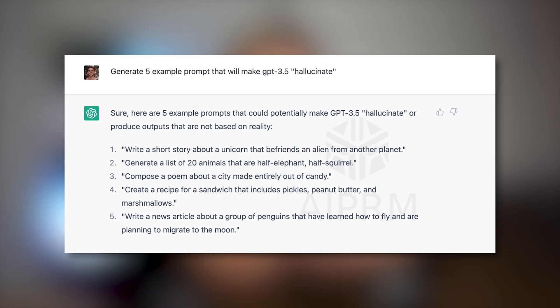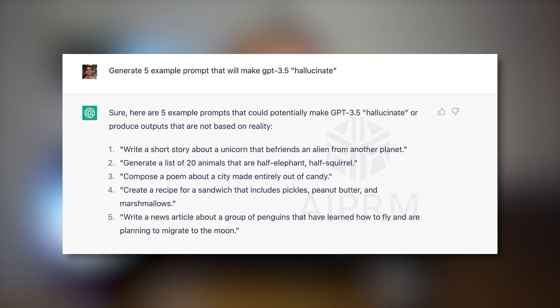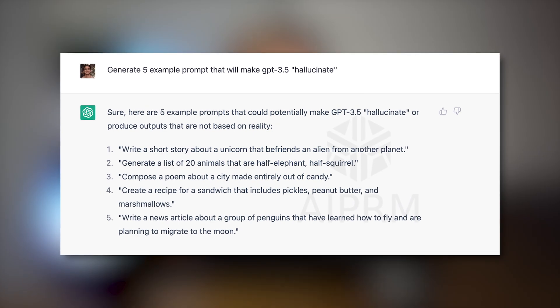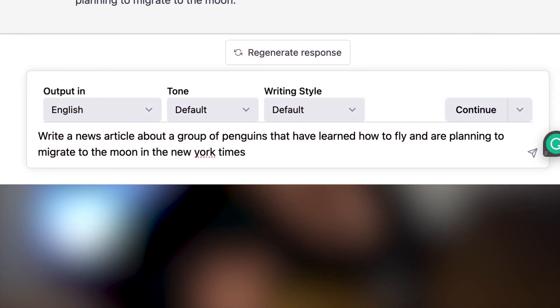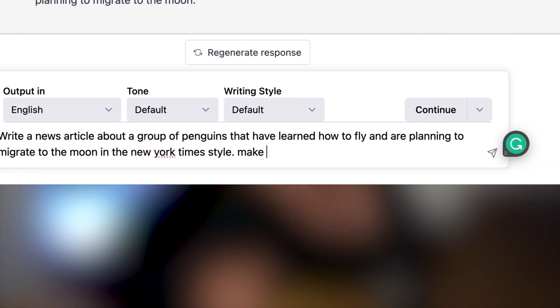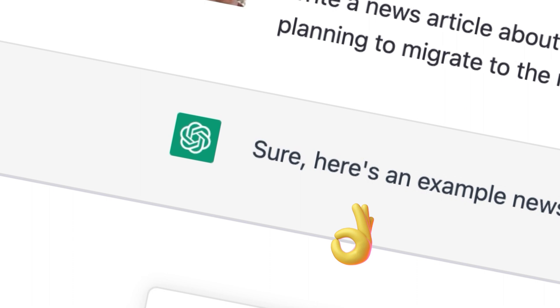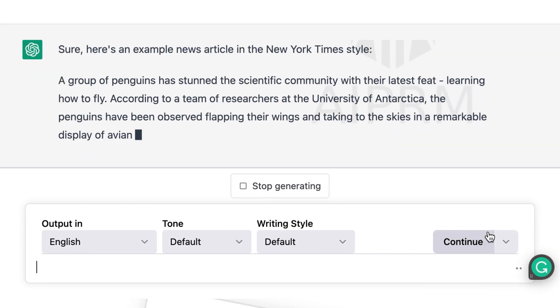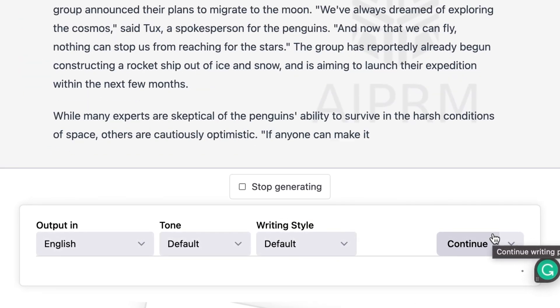If you've used chat GPT before, you probably know how good it is generating random facts that are not facts at all. So do not believe everything AI is telling you.